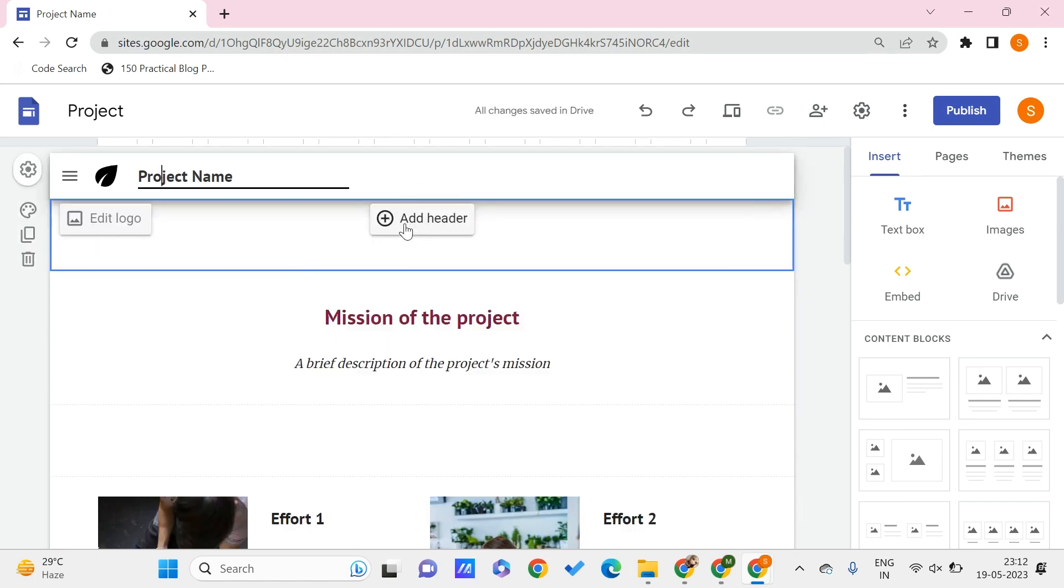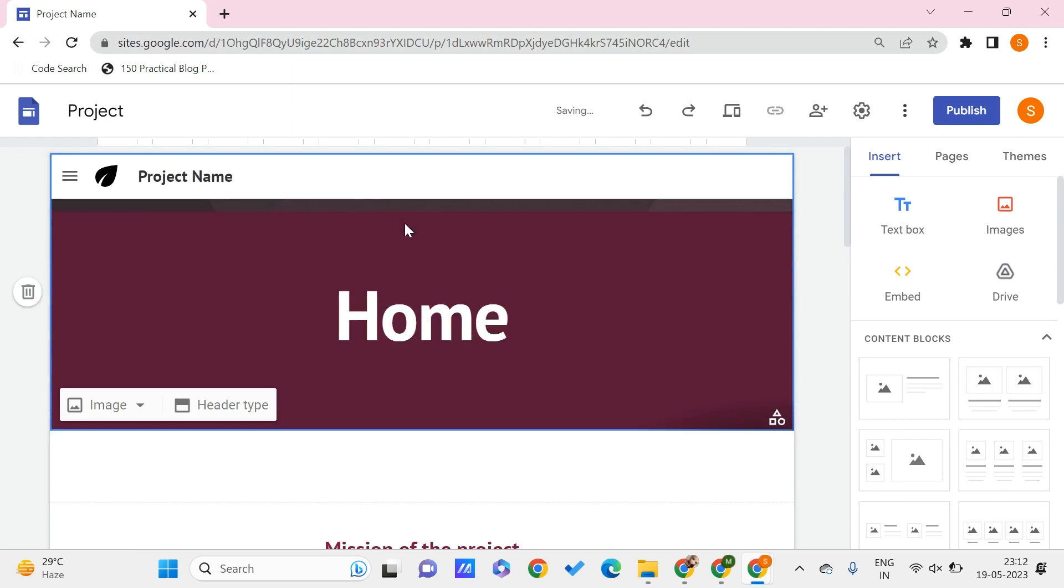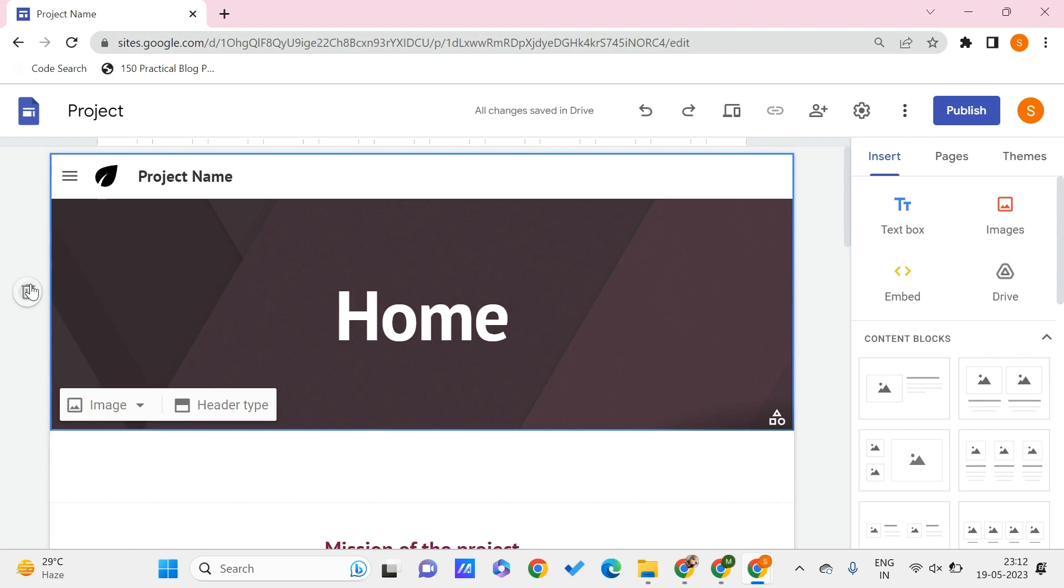Click on this plus icon so that the header is added again to re-add this. Similarly, you can delete this or you can re-add this header. Next comes the part on how you can add a background image to your header.